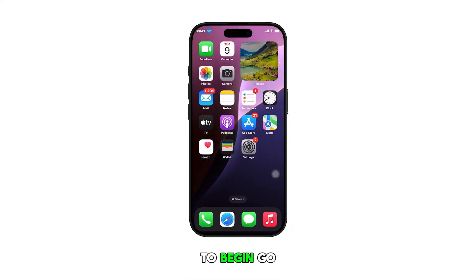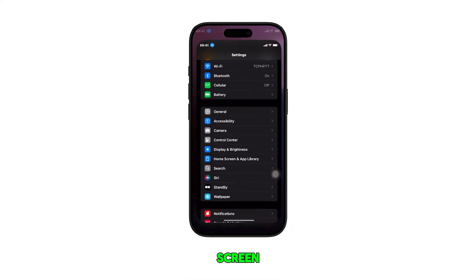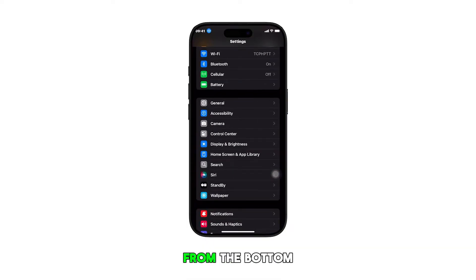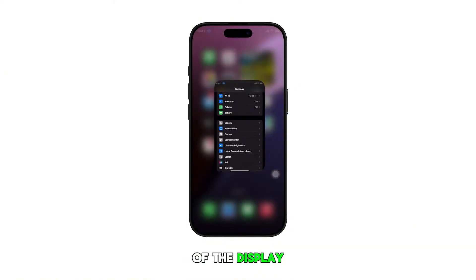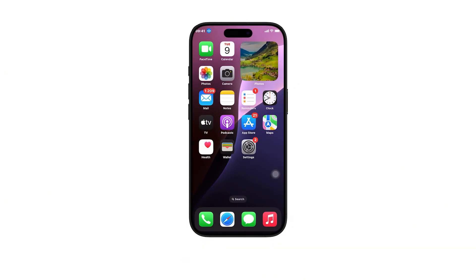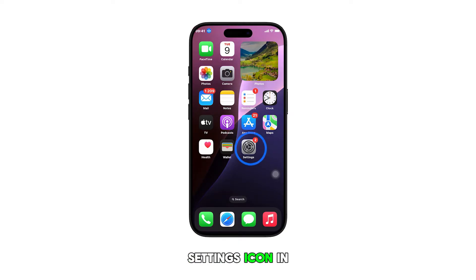To begin, go to the home screen by swiping up from the bottom of the display. From the home screen, tap on the Settings icon.